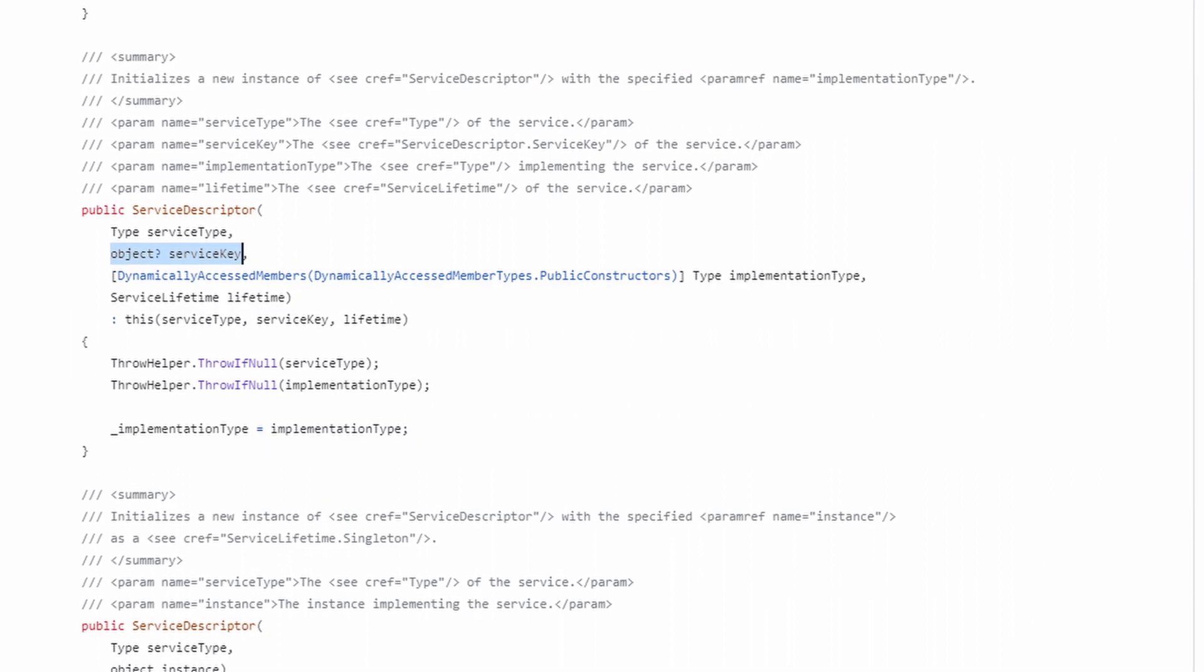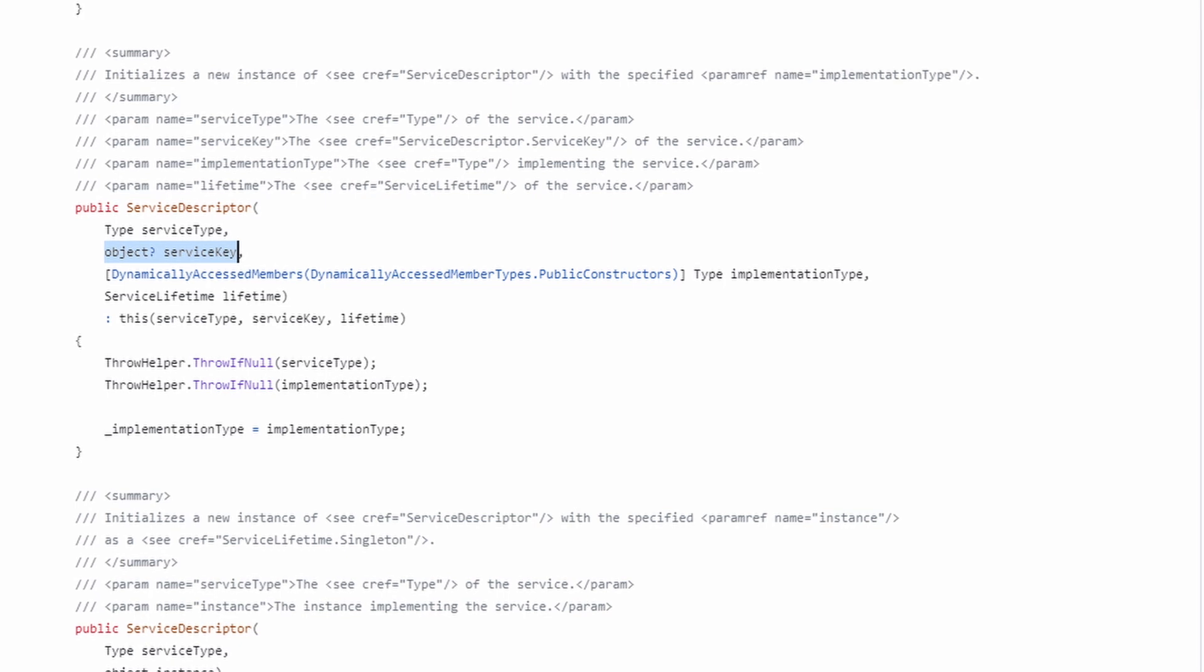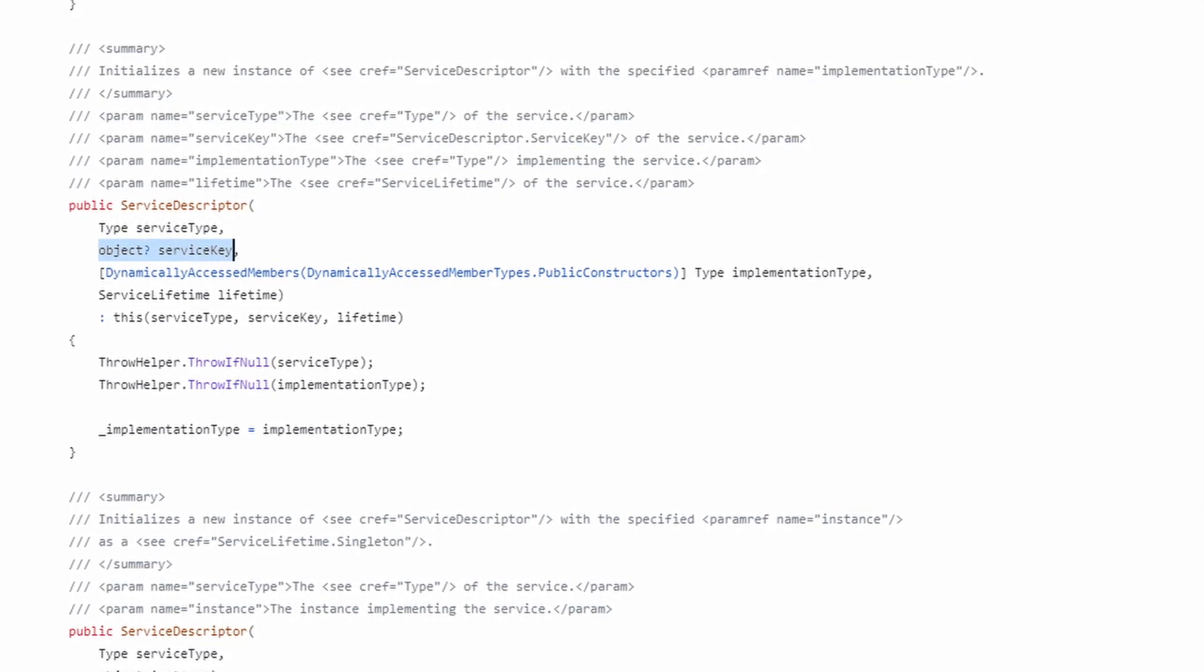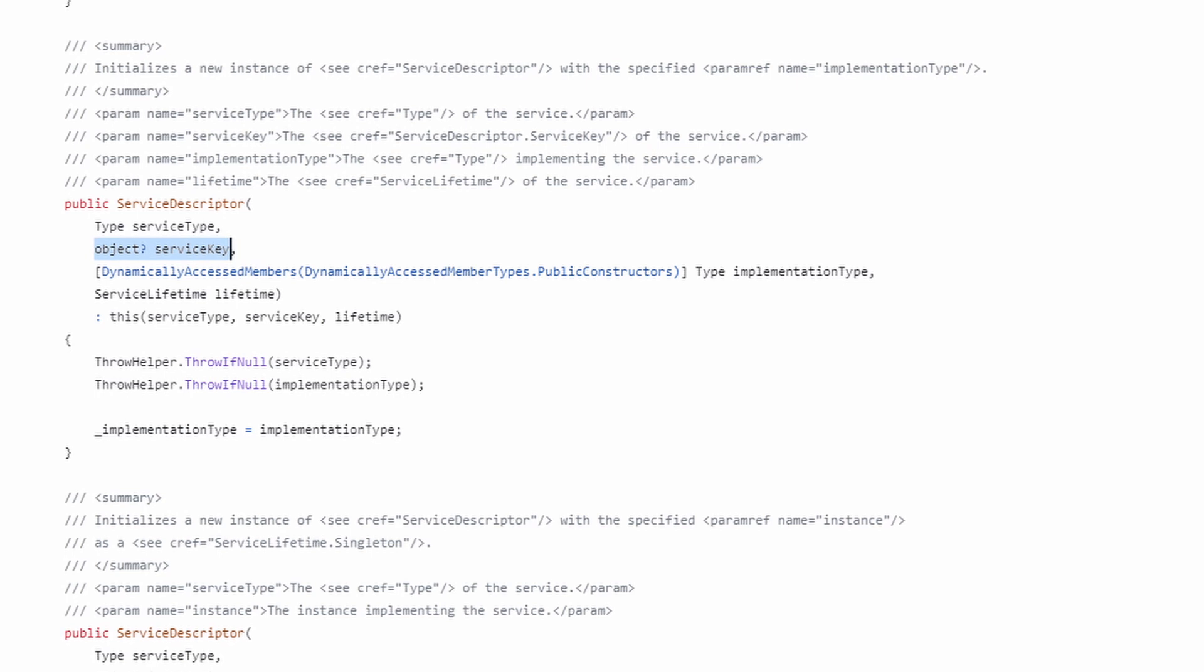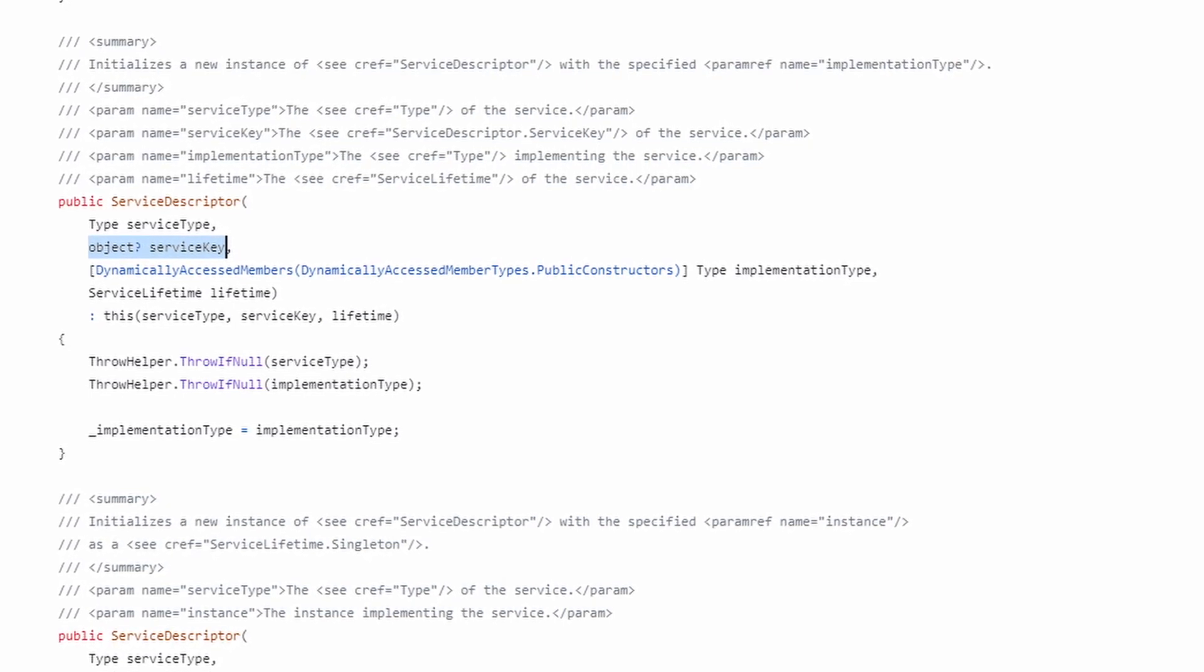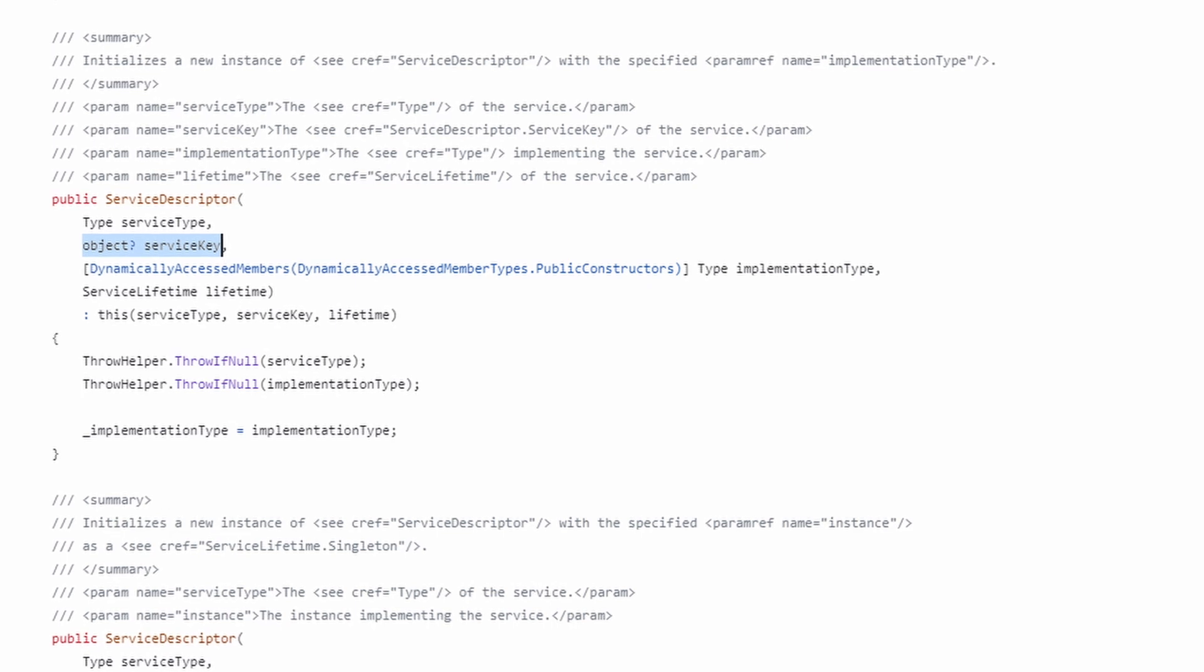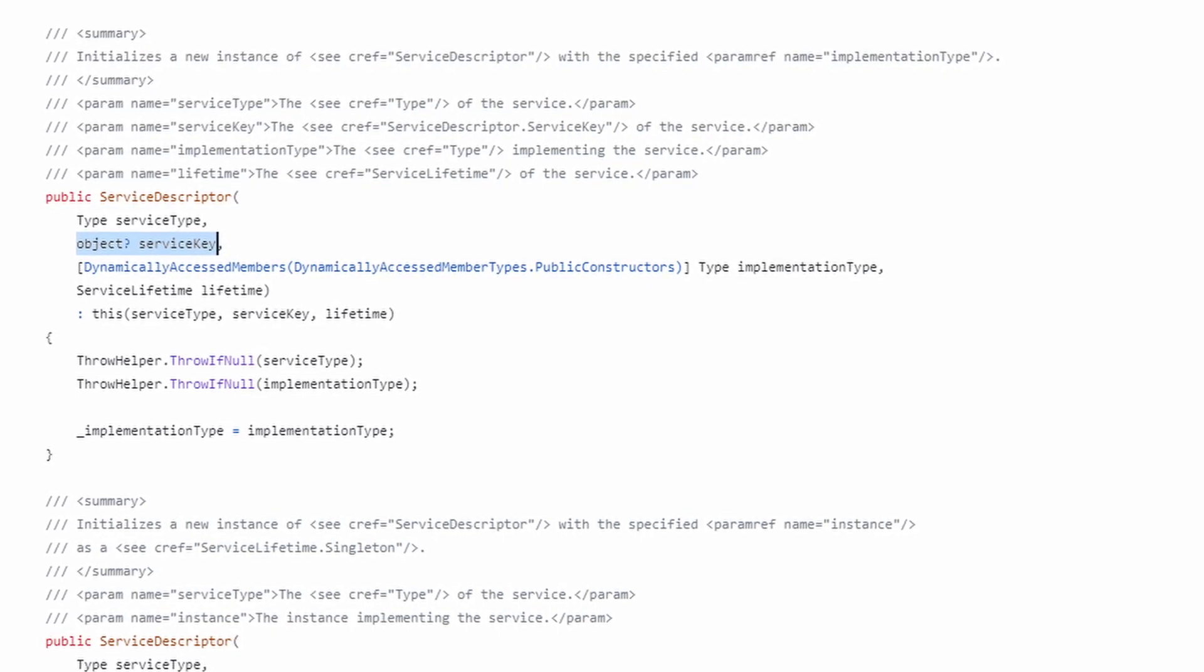With .NET 8, the service descriptor interface responsible for representing a dependency injection registration got a new service key property. Most methods we can use to register a service dependency now support providing an optional service key.